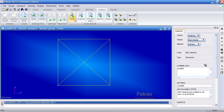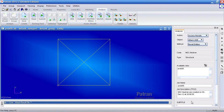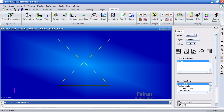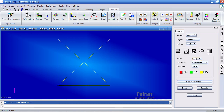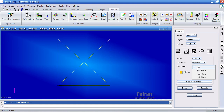Now I'll import my XDB results. Under Results, hit the free body icon. Here I can show you the free body diagram. Under Display Attributes, I'll select Force Component, then Resultant, Dimensions XY plane — and that looks good to go.